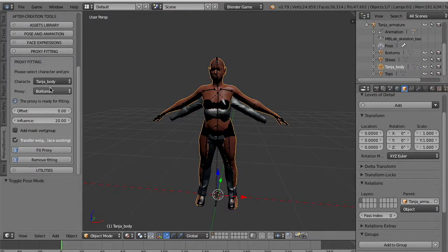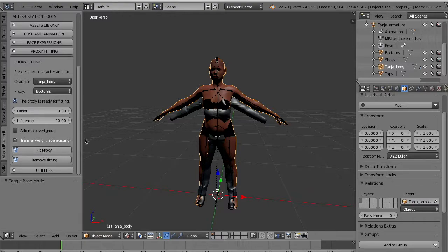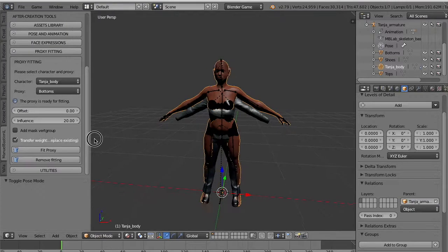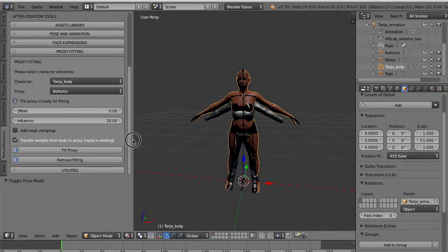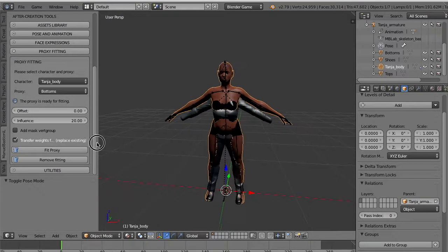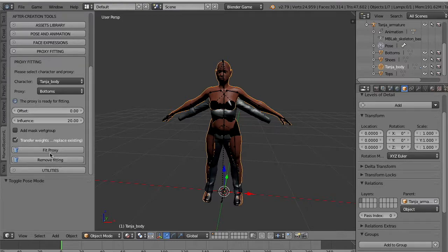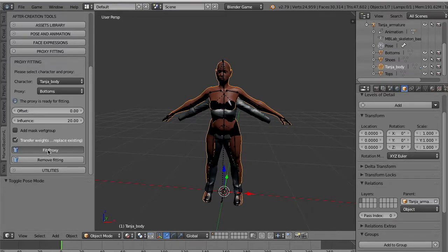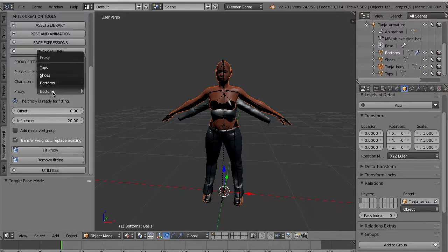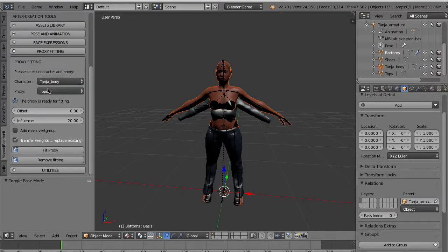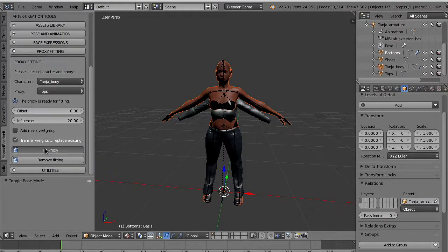Now you select the Manuel Bastioni Lab again. And we use the excellent proxy fitting tool. You select the body and the part you want to fit. You want to be sure that the transfer weight is selected so the clothes will be animated as the skin. And we click fit proxy.